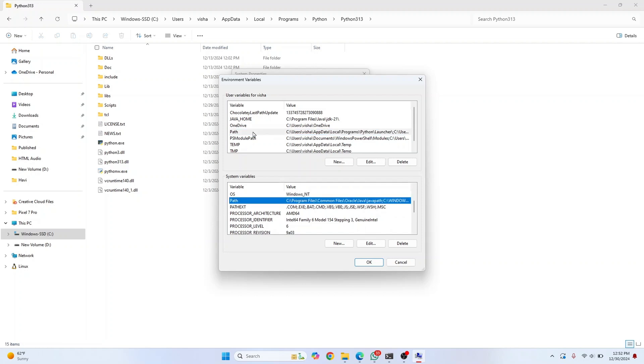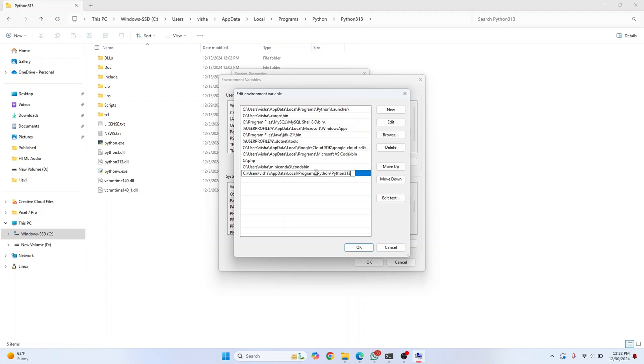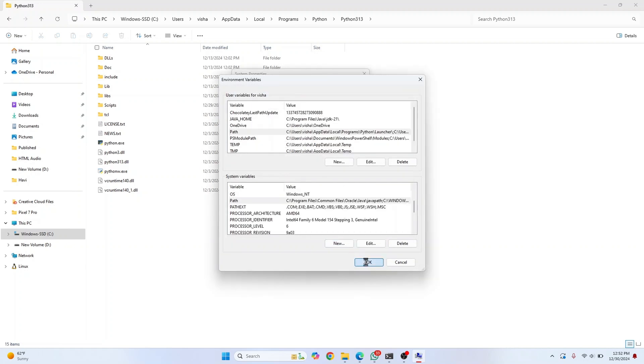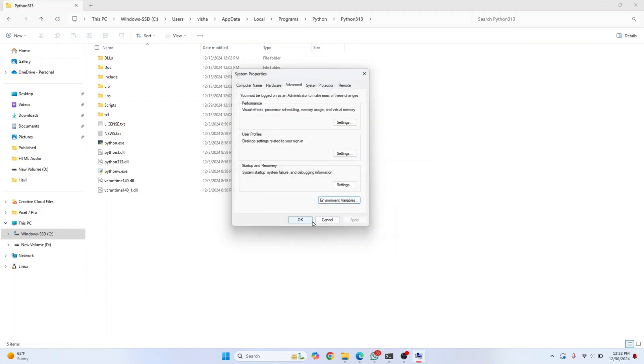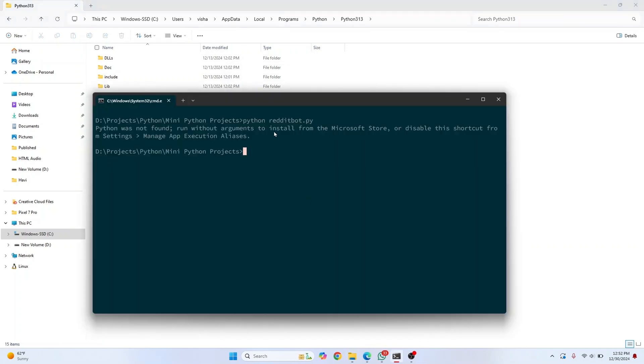After double-clicking, you'll see several paths. In the bottom row, double-click and paste the path you copied. Click OK three times. Now we need to disable app execution aliases for Python.